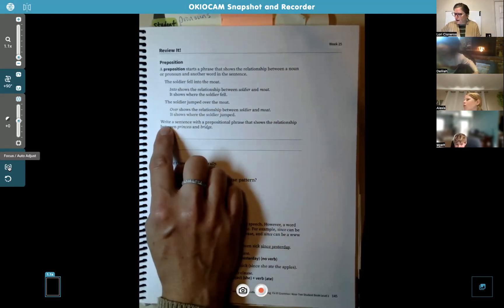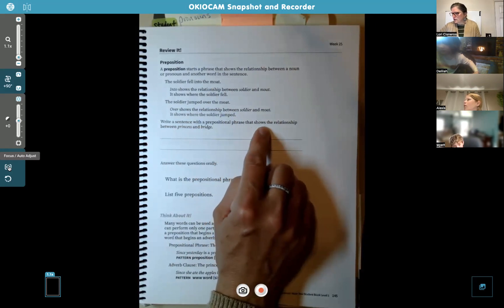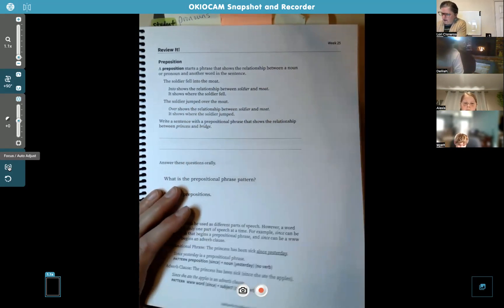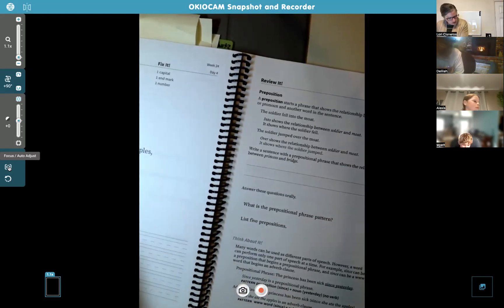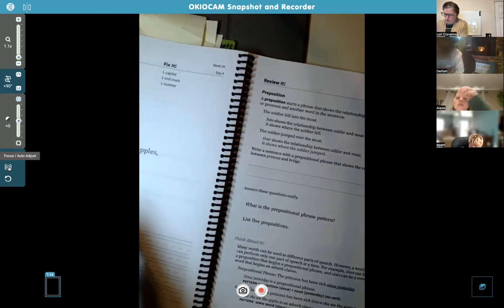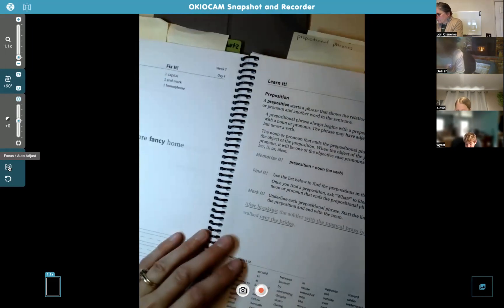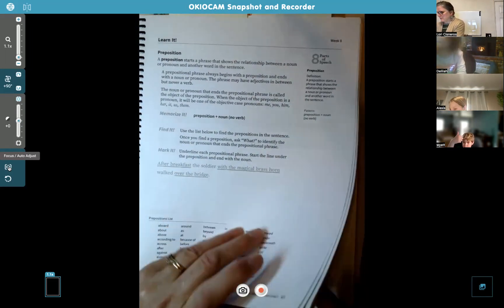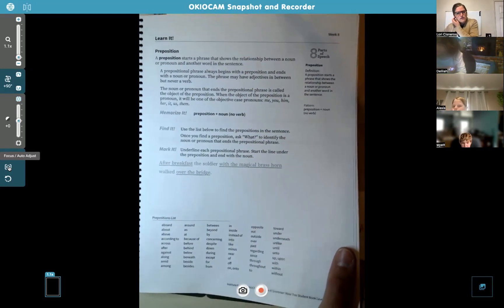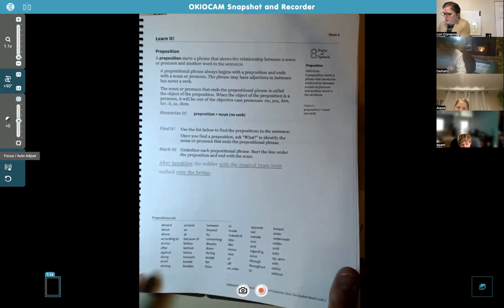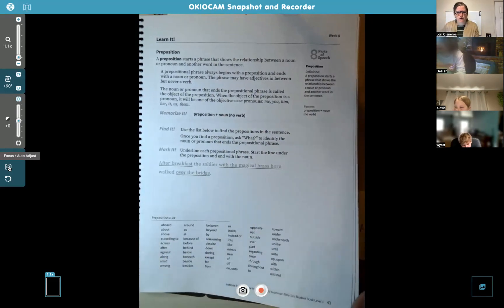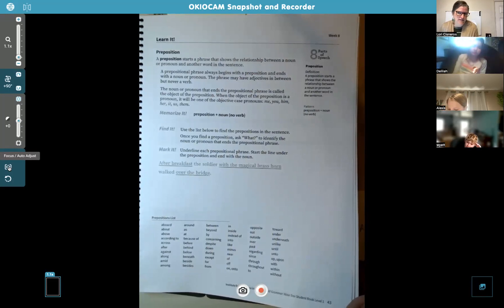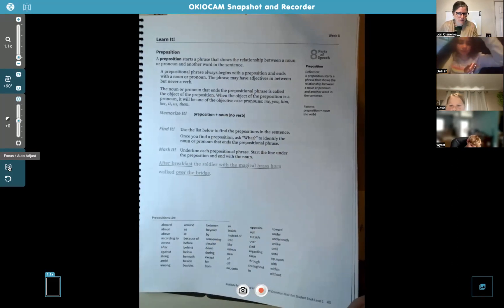Now it says: write a sentence with a prepositional phrase that shows the relationship between princess and bridge. Before we do that, I want you to turn back in your book to page 43 — it was a long time ago when we talked about prepositions. You're going to come up with a sentence using princess and bridge, using one of the prepositions from that list on page 43.